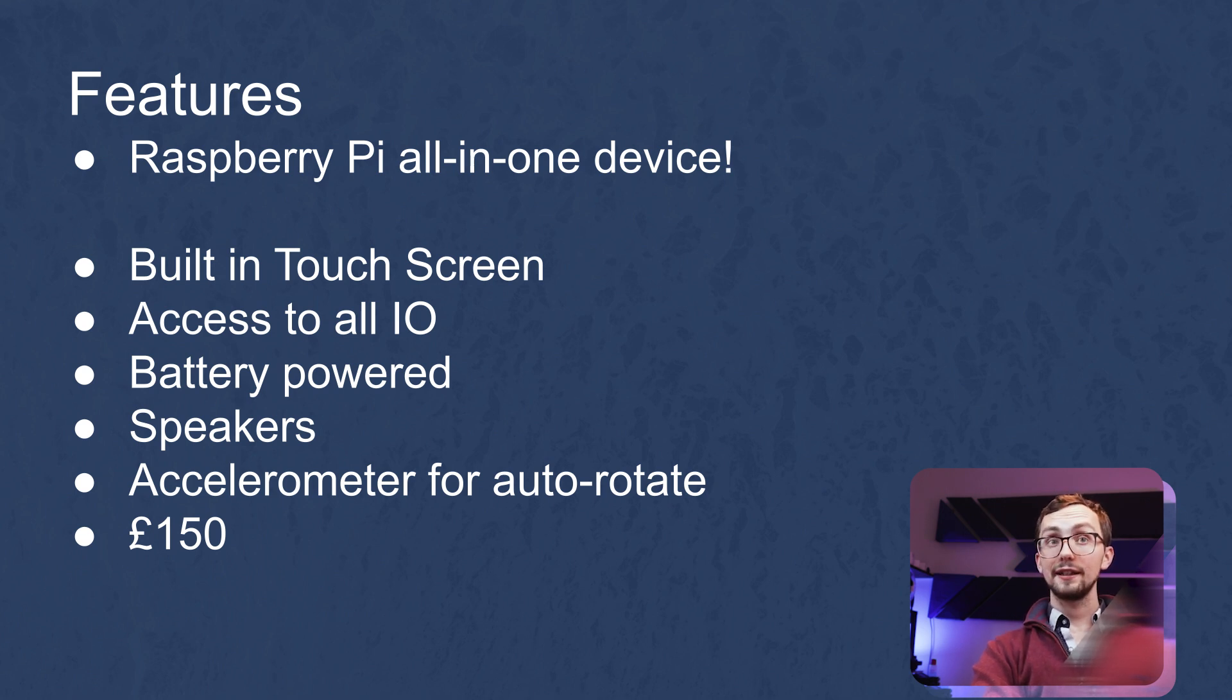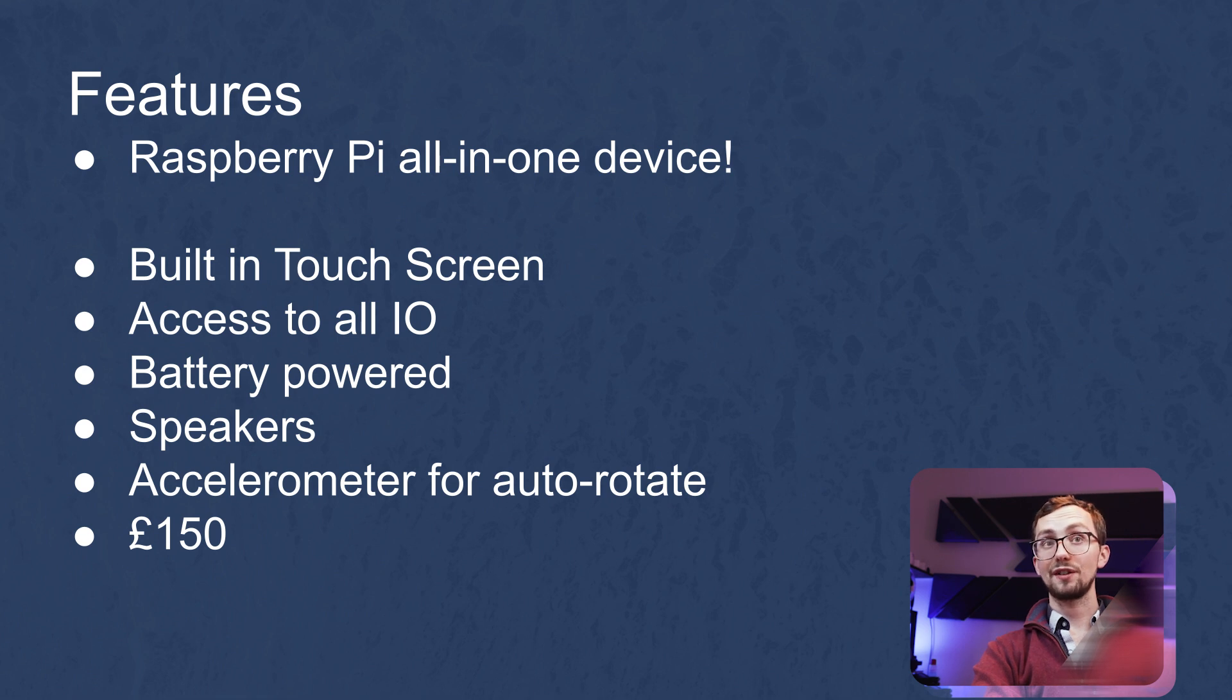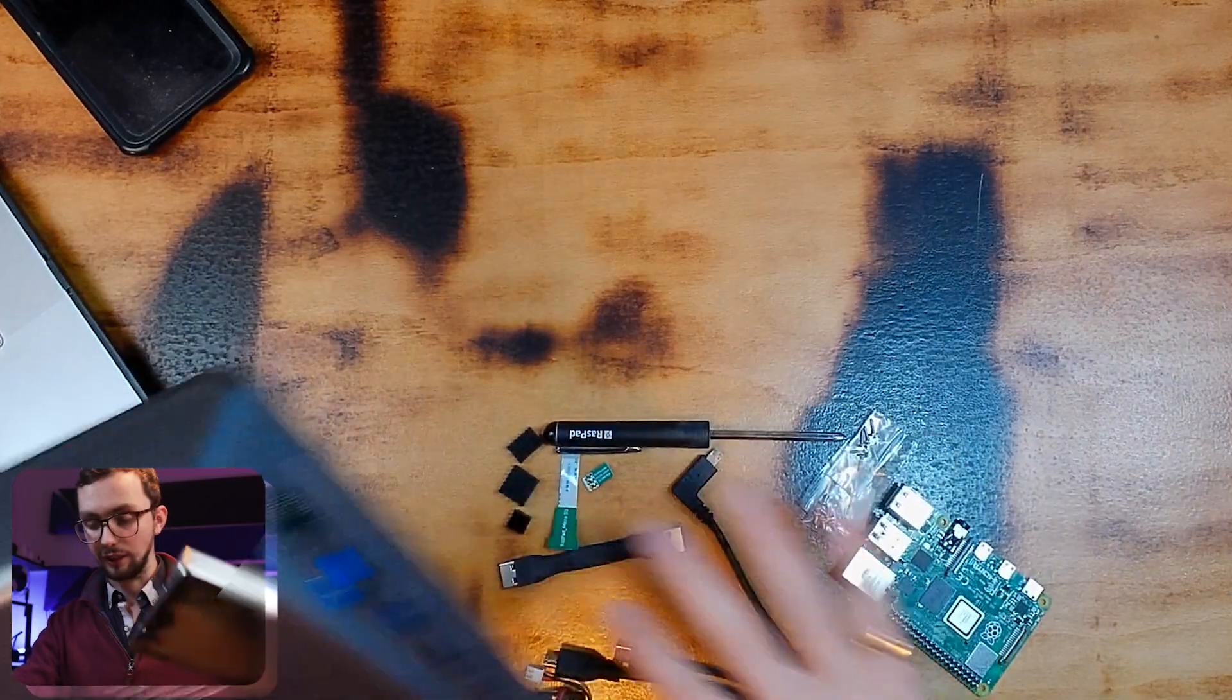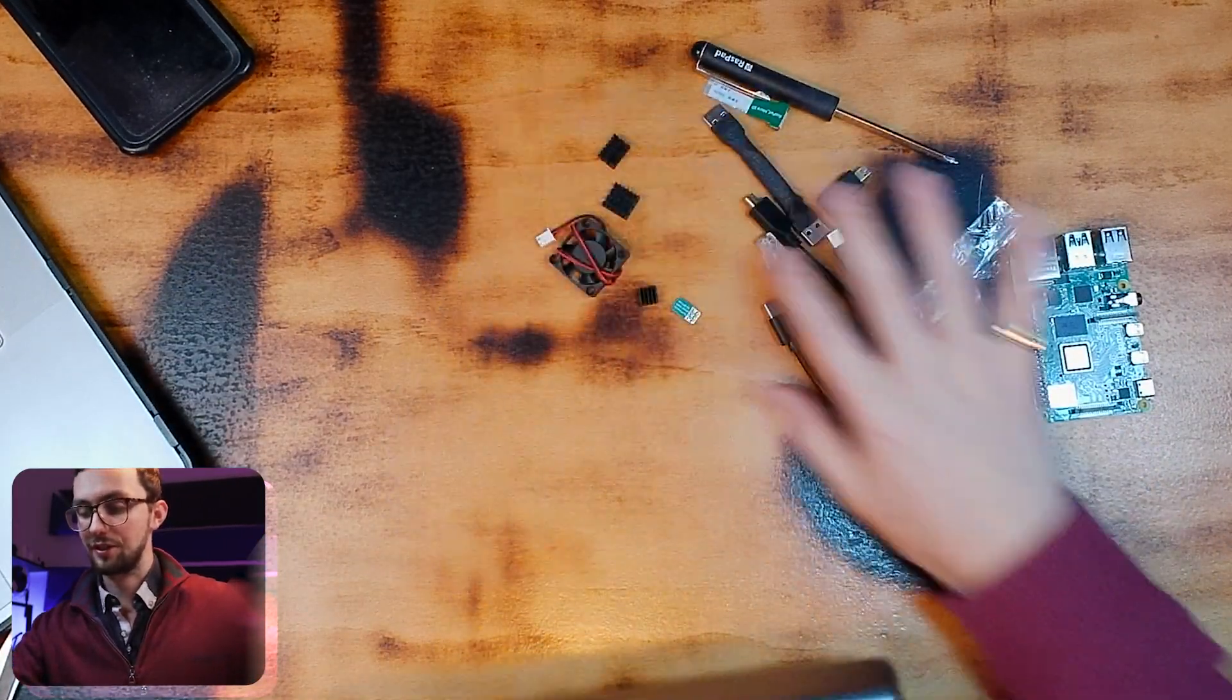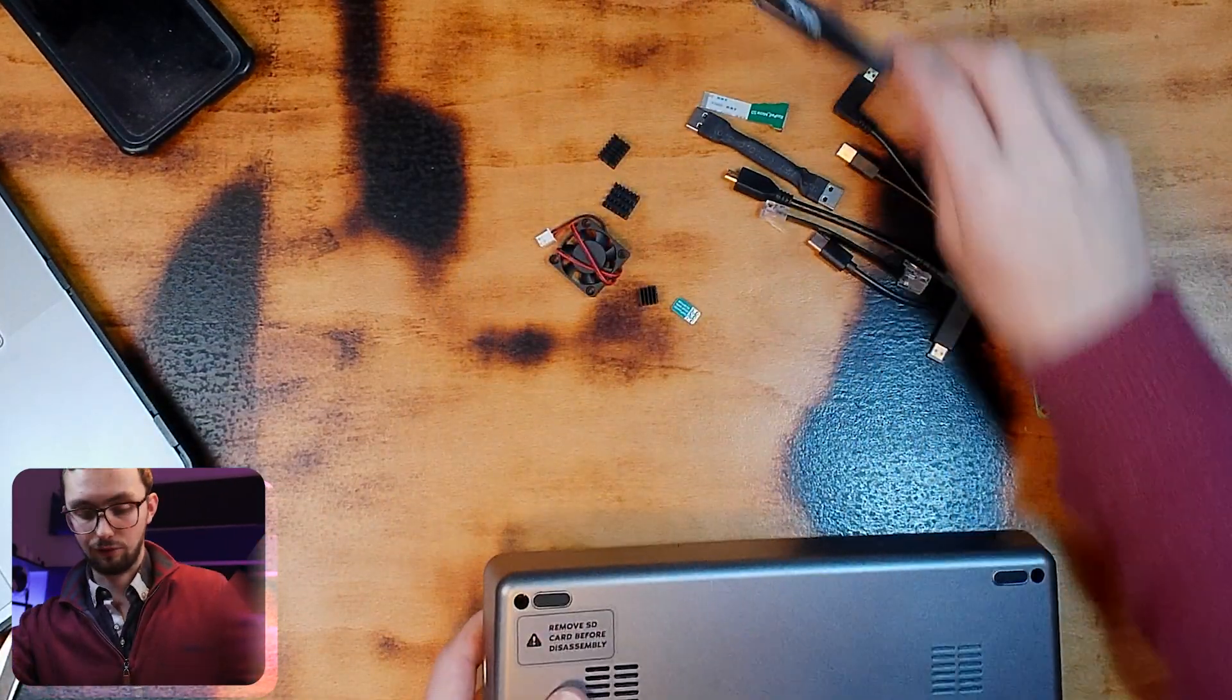As for the price, it comes in at the moment at 207 dollars, which is about 150 pounds. Right, so let's set it up.